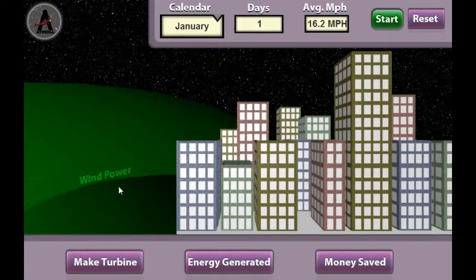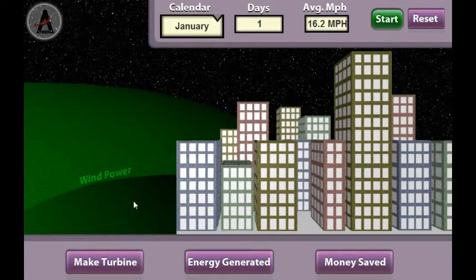Welcome to the Wind Power Simulation. In this simulation, you'll design and test wind turbines to find the most efficient design to capture wind energy and convert it into electricity.